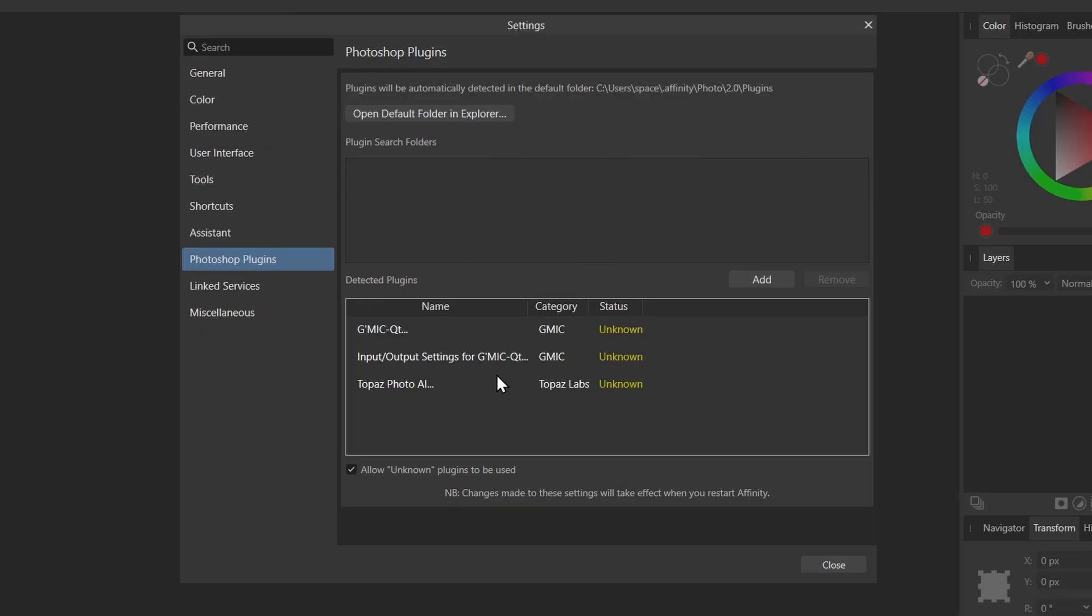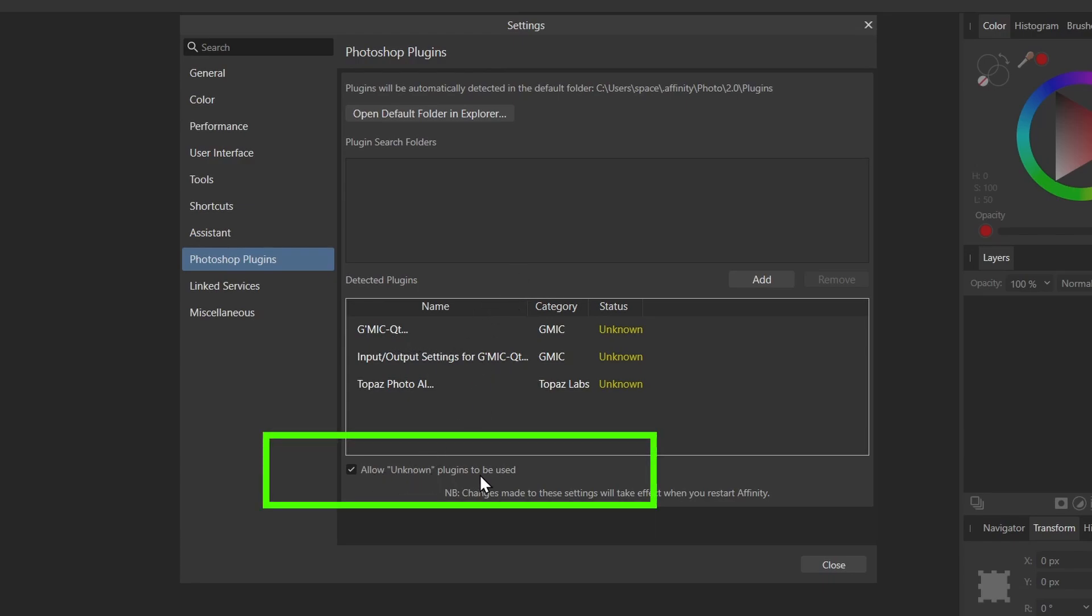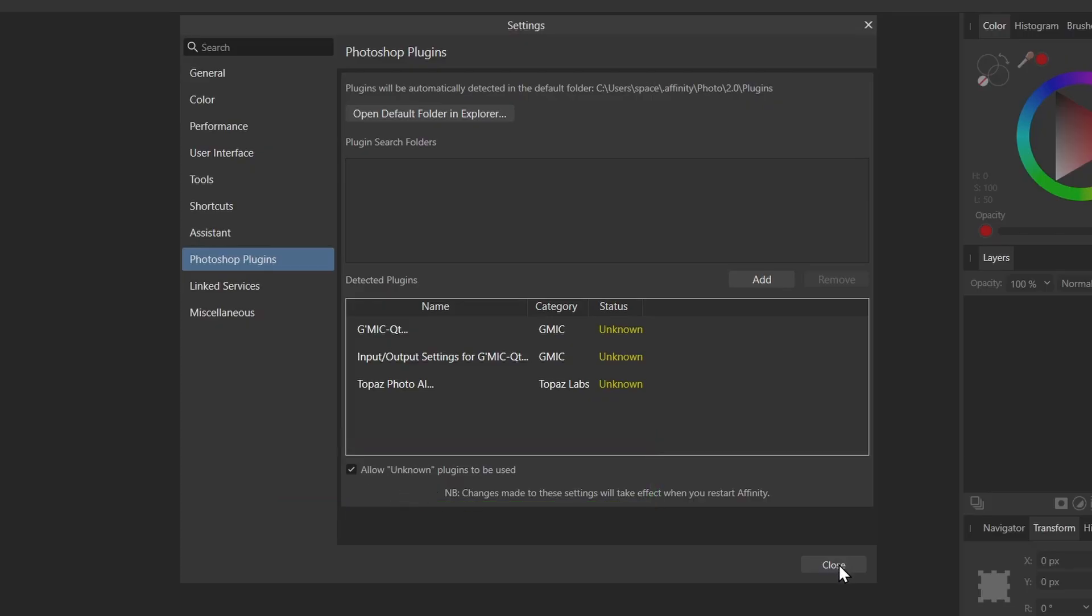And now if I go back to that settings menu, you can see that it's installed. Now one other thing you want to do is make sure Allow Unknown Plugins is checked. So make sure that is also checked.